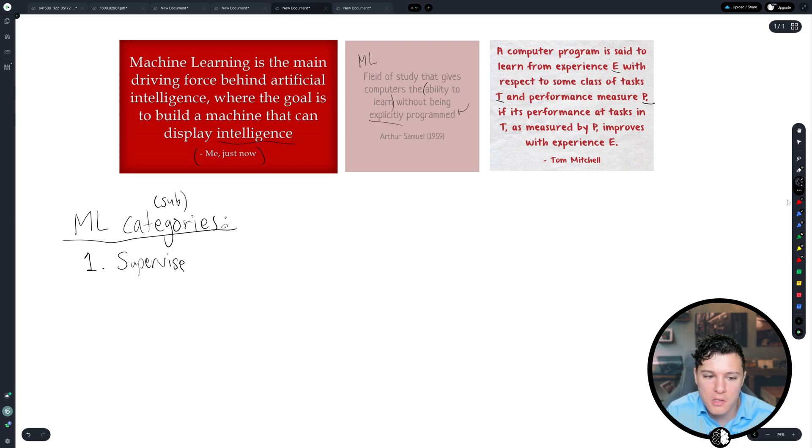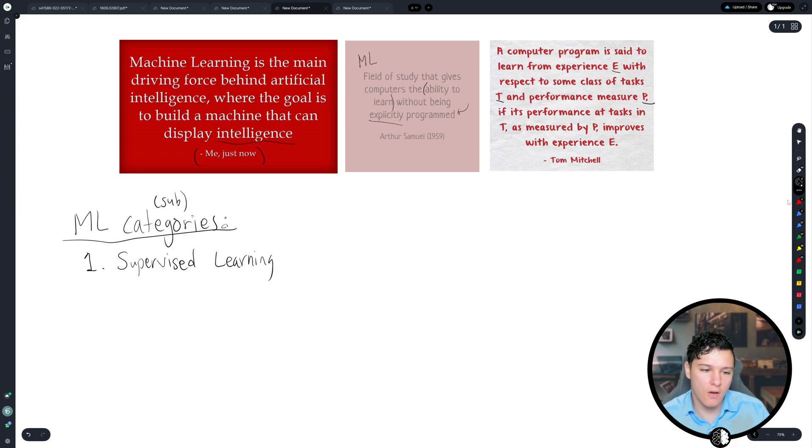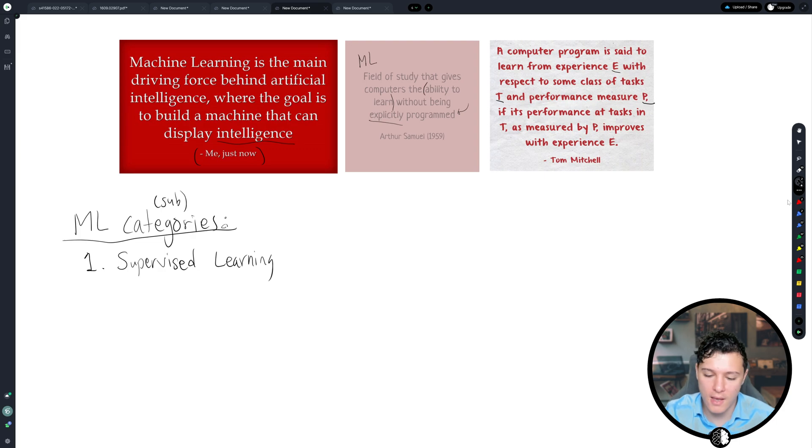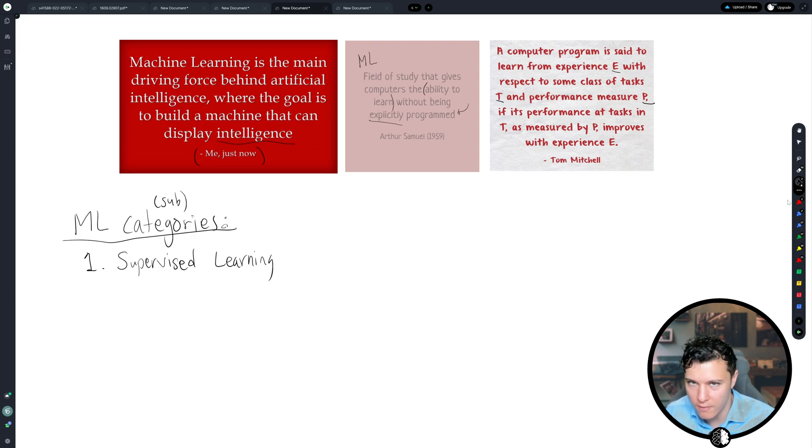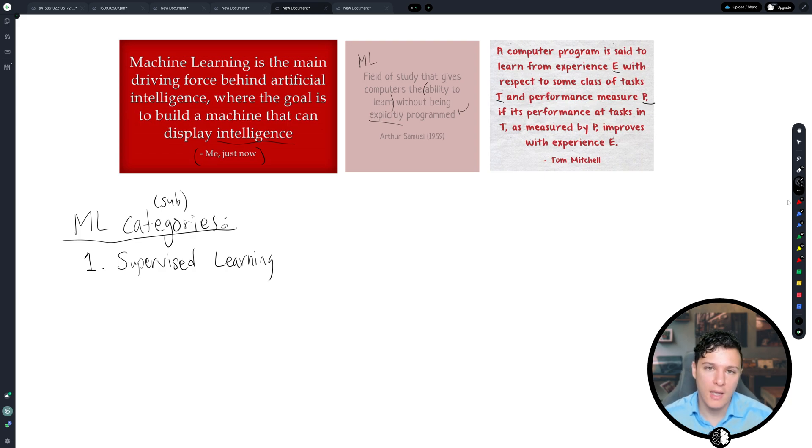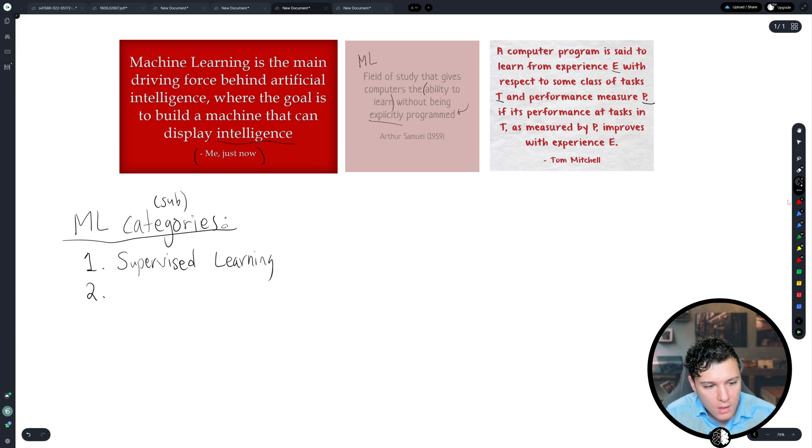And my goal here is only for you to get an idea of, first of all, what the subcategories are and get an intuitive sense of what they are. But in the future videos, we will go through and get a deeper understanding for each. So then we have unsupervised learning.